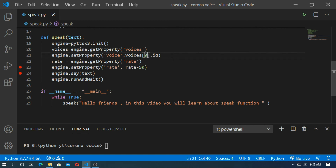If you want the female voice, set the voice property to 1. Save it and run.